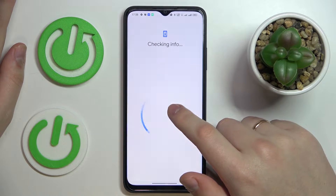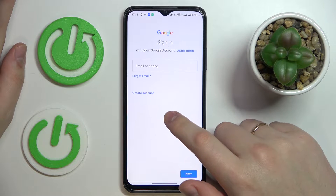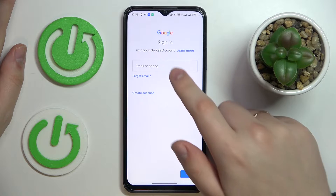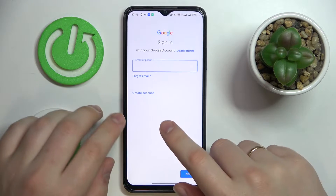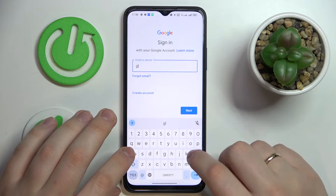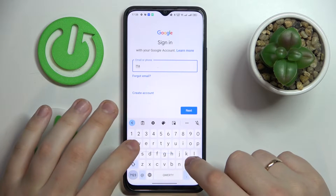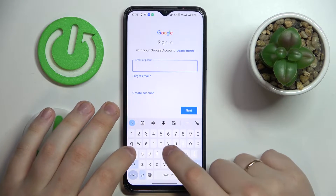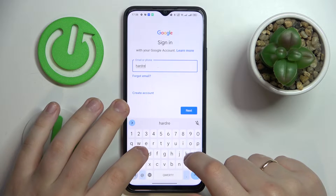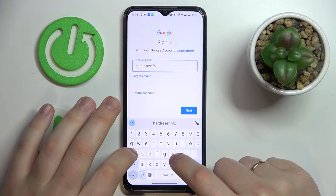It's also worth mentioning that the child should not know the password to this account, since they will be able to bypass the feature otherwise. So enter the email address — if you have an account; if not, just go for the Create Account option. I'll enter the email for the child's account now.